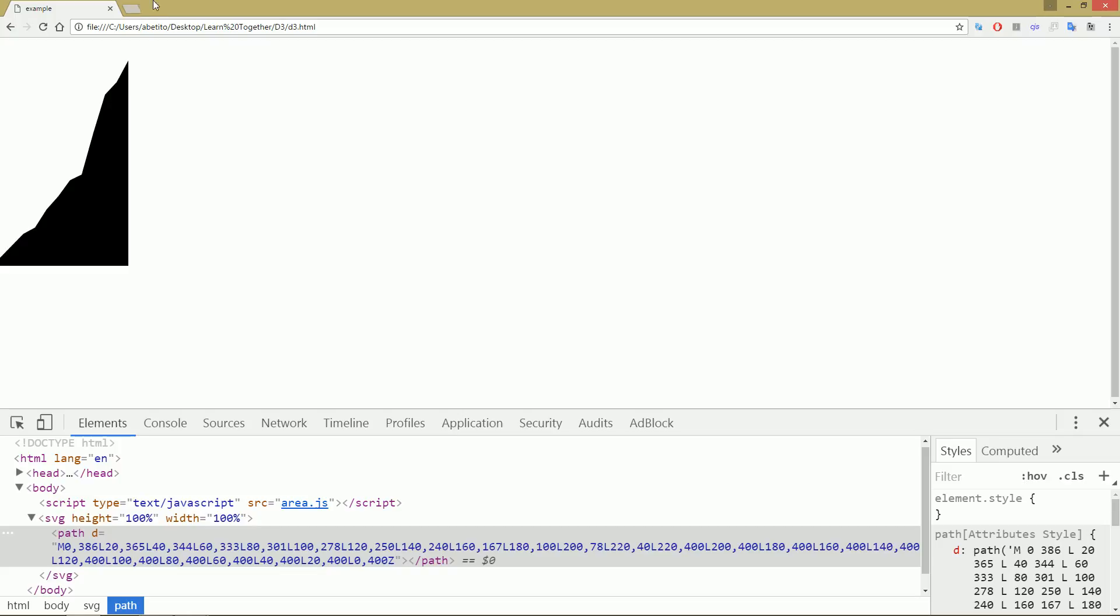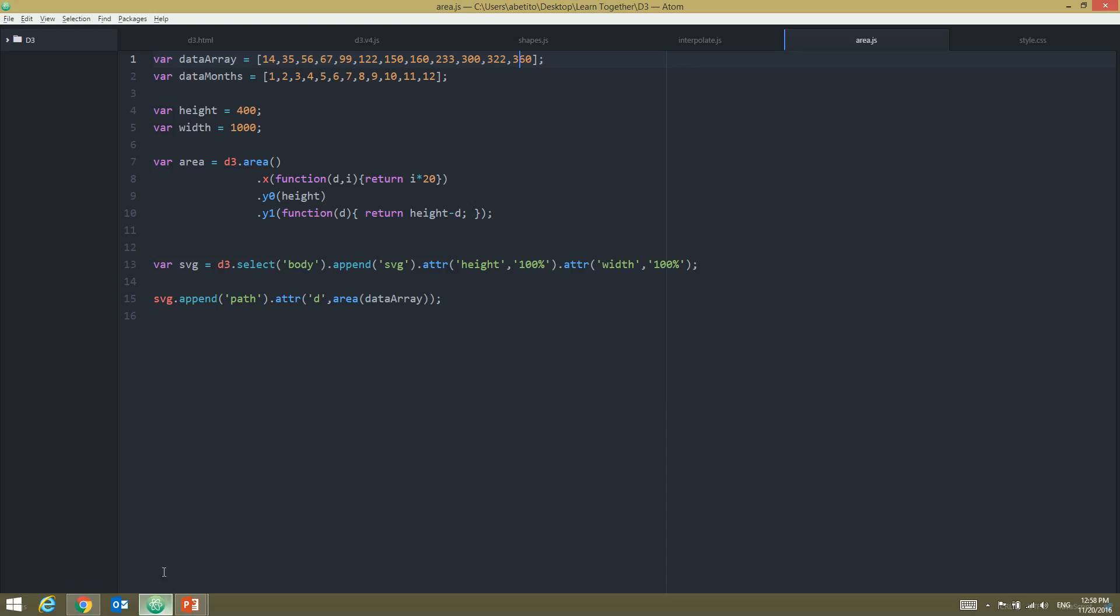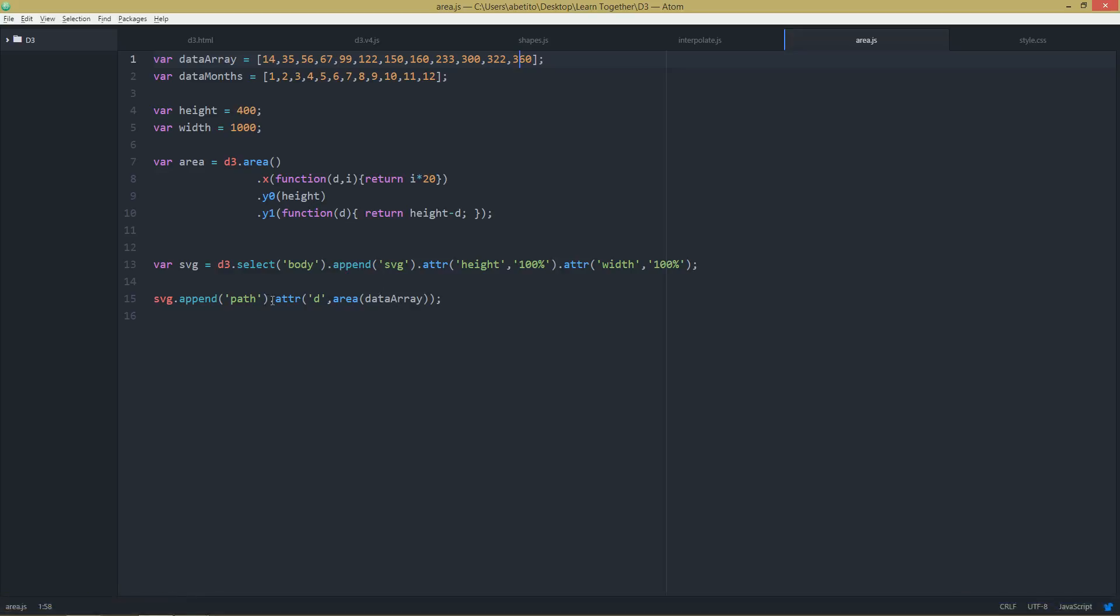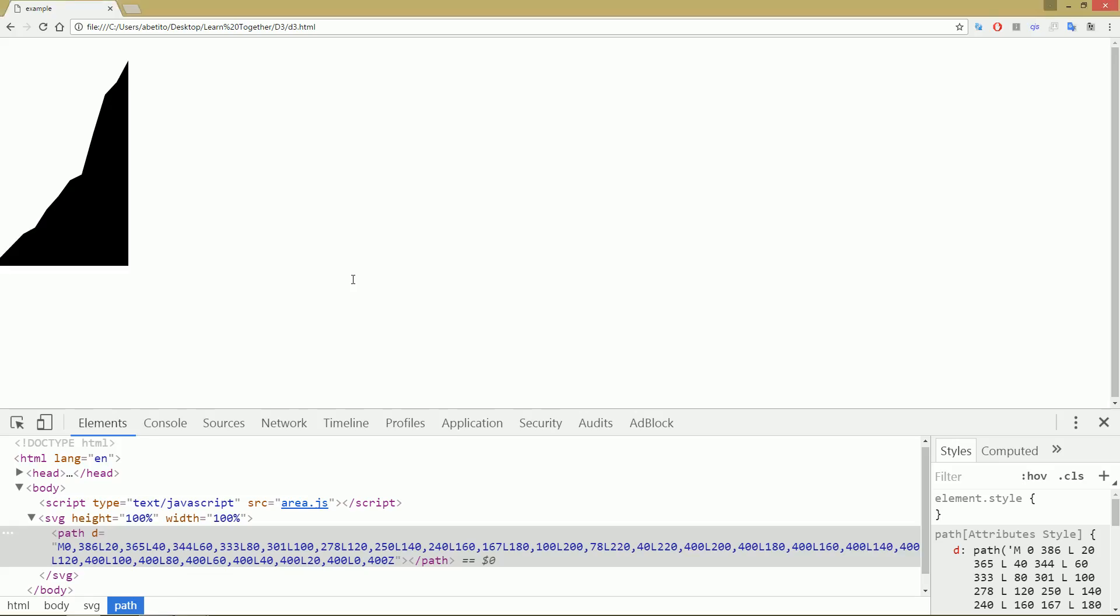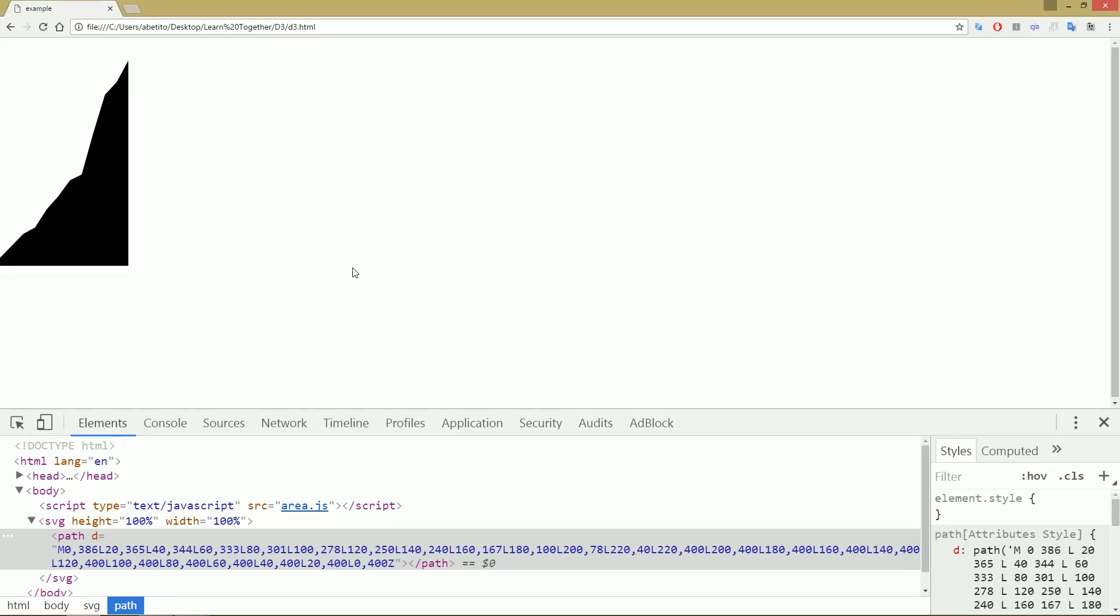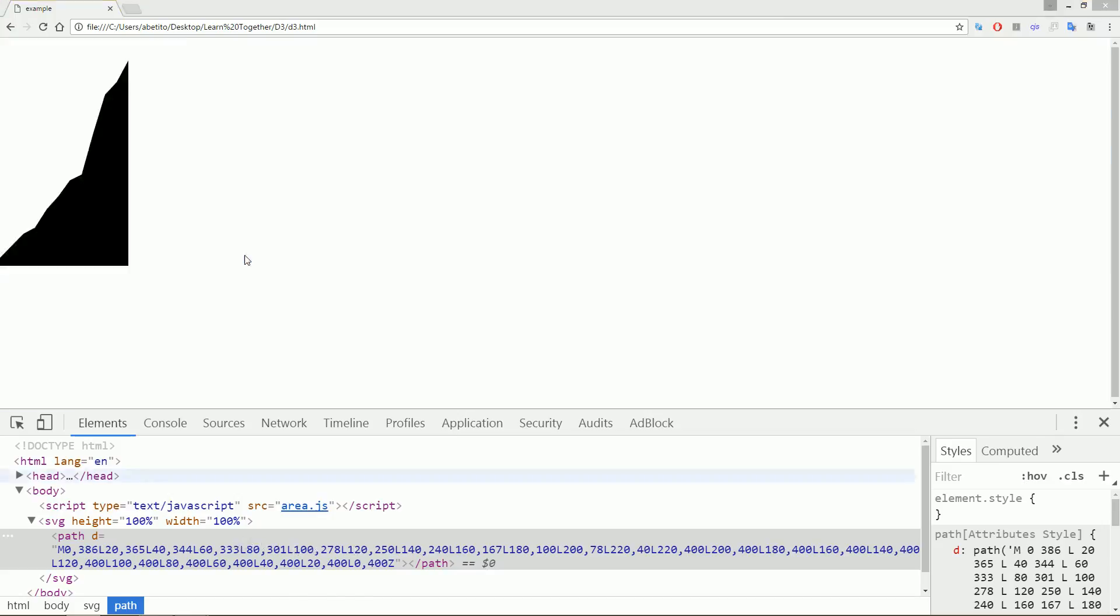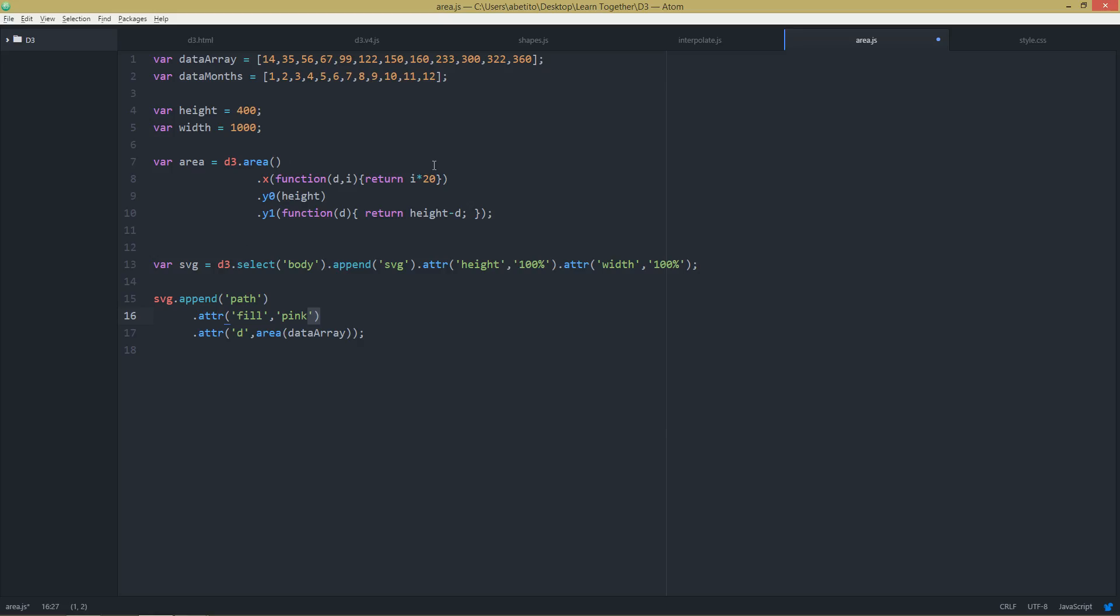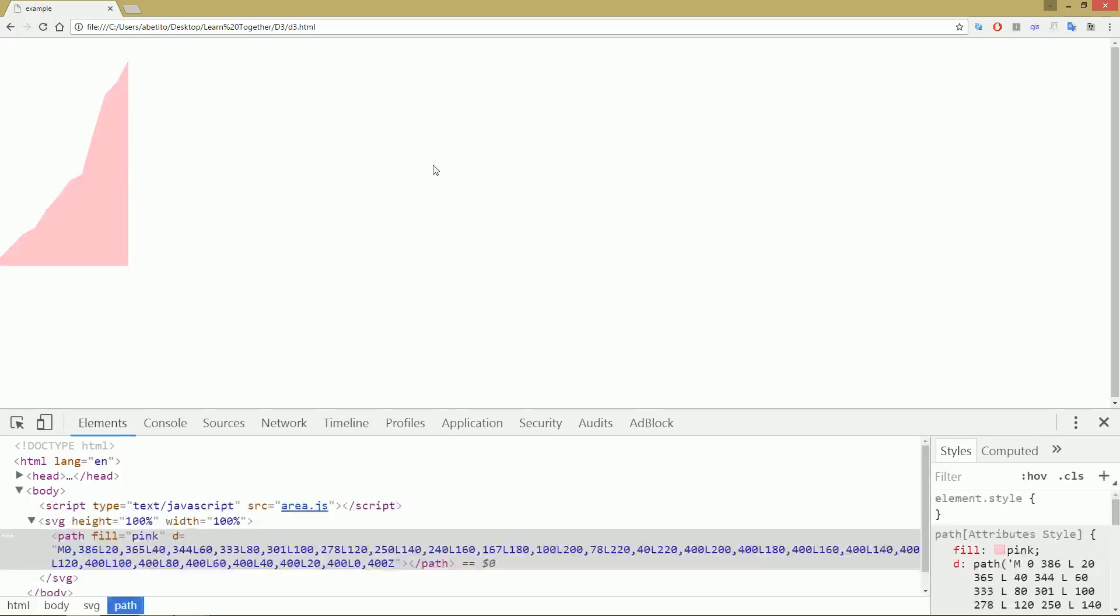So that's basically it. And that's how you can create an area chart. Obviously you can change the filling of this by going to here and you can say attr fill, I don't know, pink or something. Refresh it. It didn't change the fill. I saved it, no didn't save it. Control S, refresh. Okay, and my area chart is filled with pink.